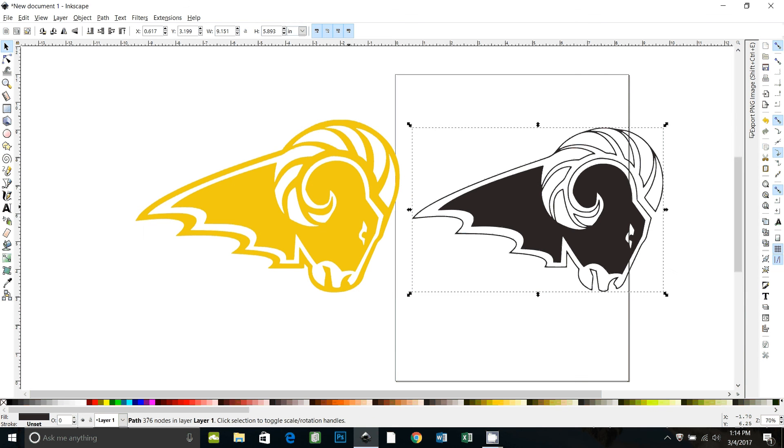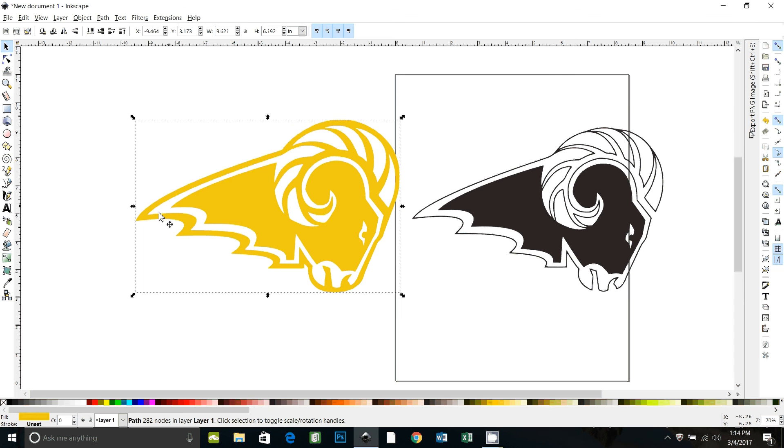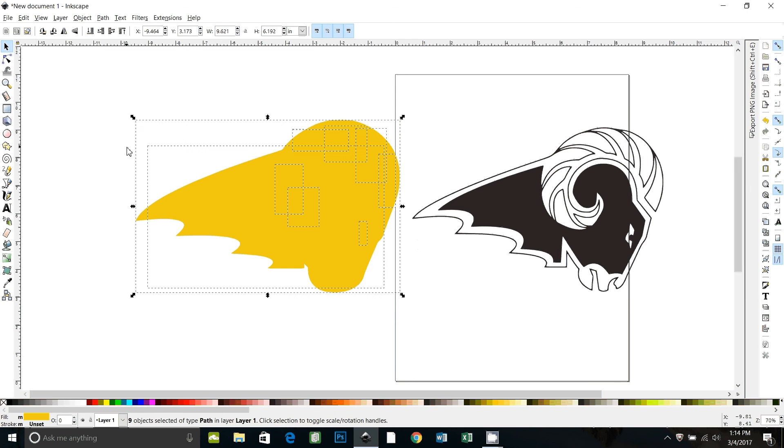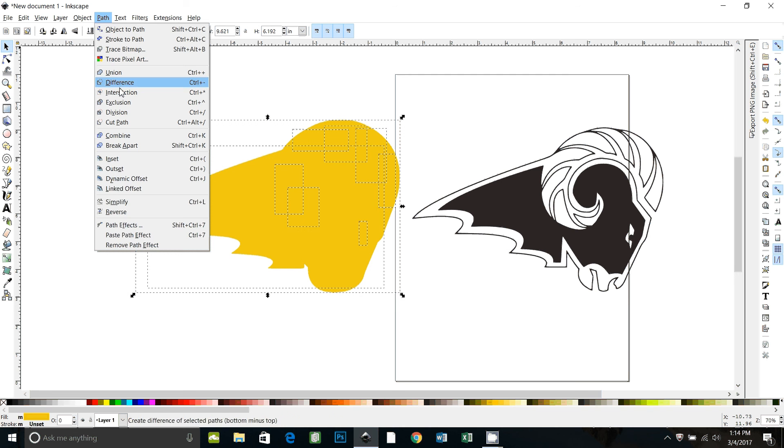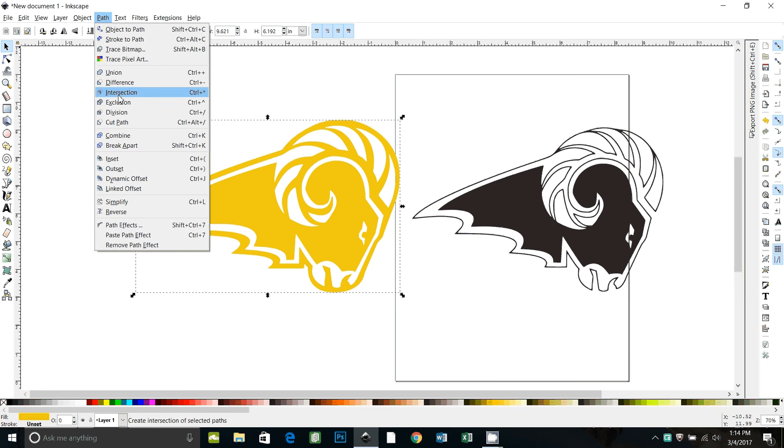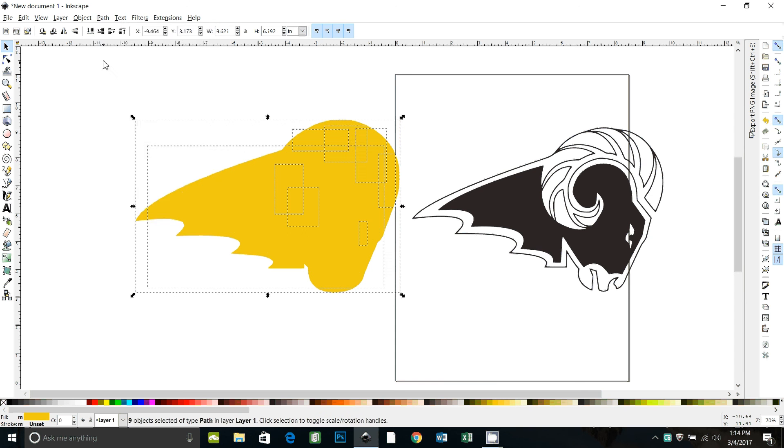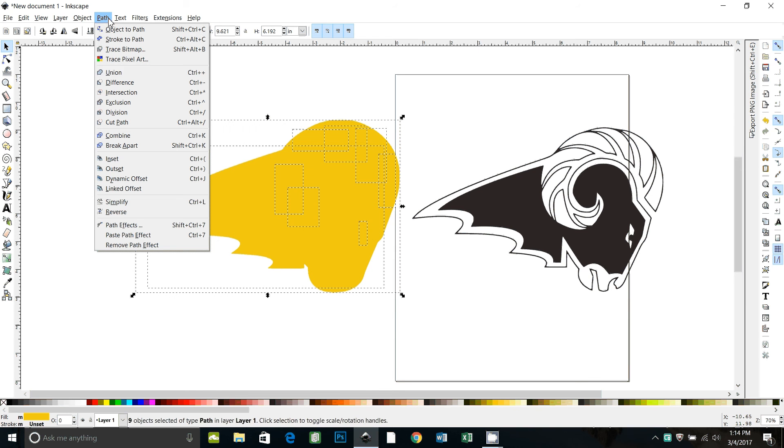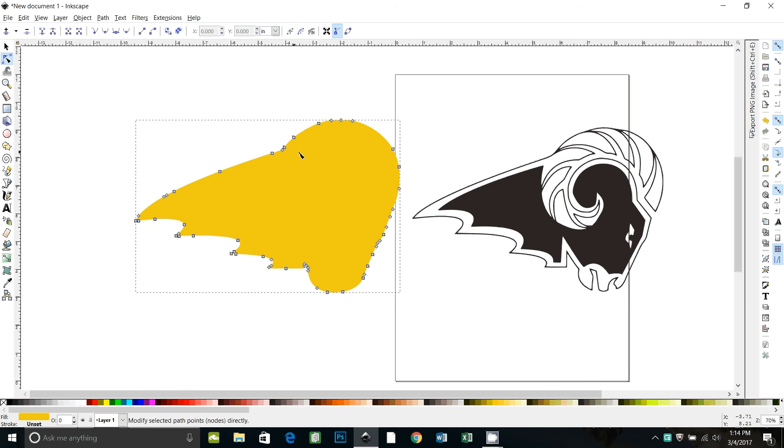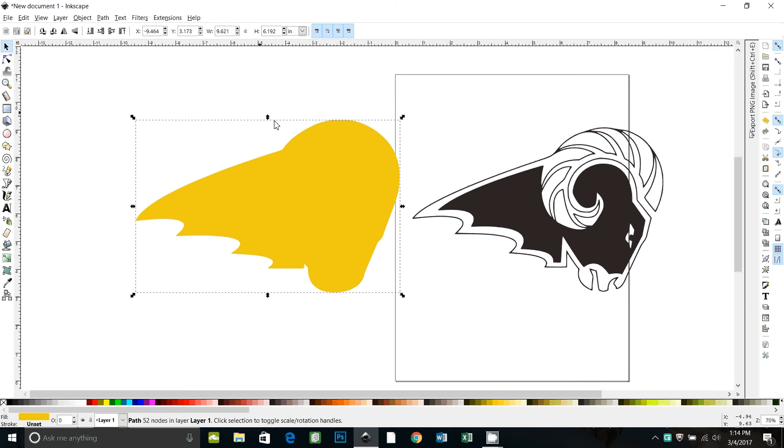First thing we're going to do is we're going to make this into a solid background. To do that, we're going to go to path, break apart. That breaks it down into all its component shapes. If we were to do path combined, it would put it back together, but that's not what we want to do. So let's break it apart again and go to path union. Now it's all one piece. If you look at the nodes, it's one solid background piece. Back to the selector tool.